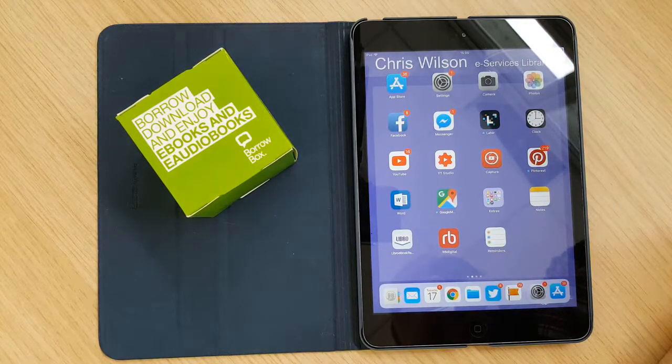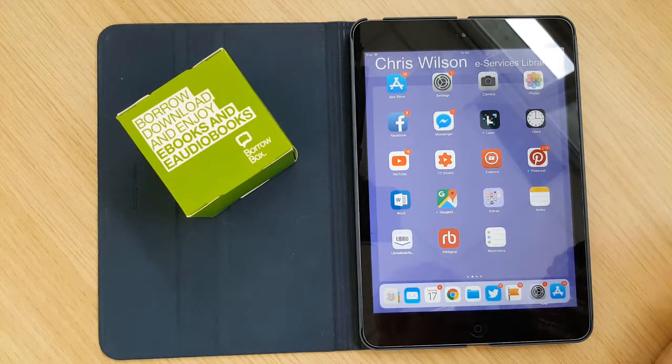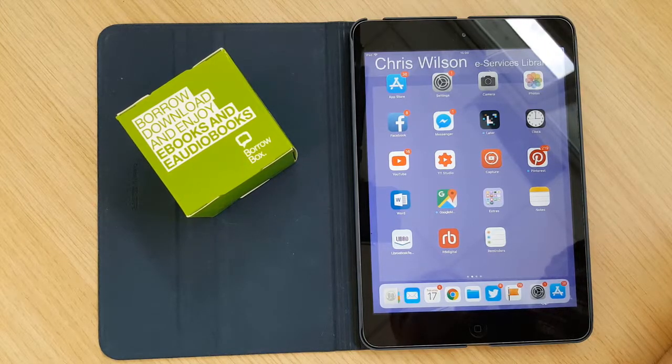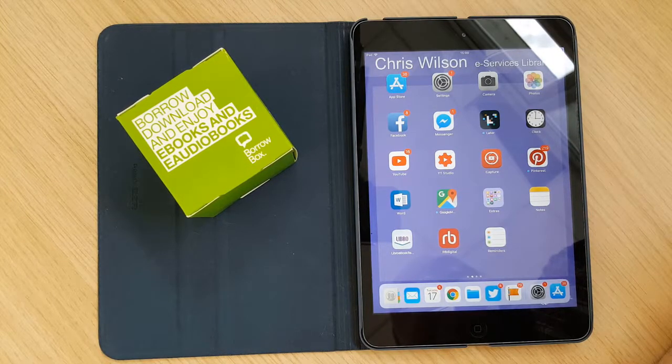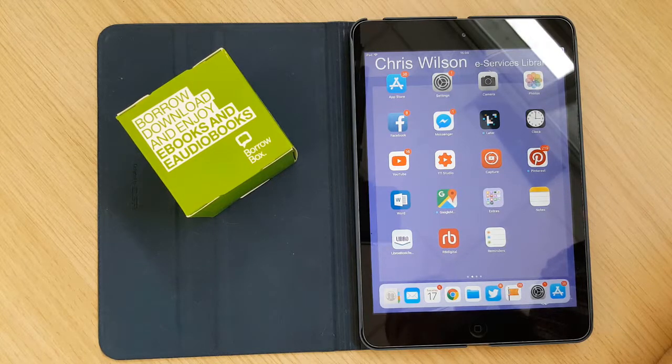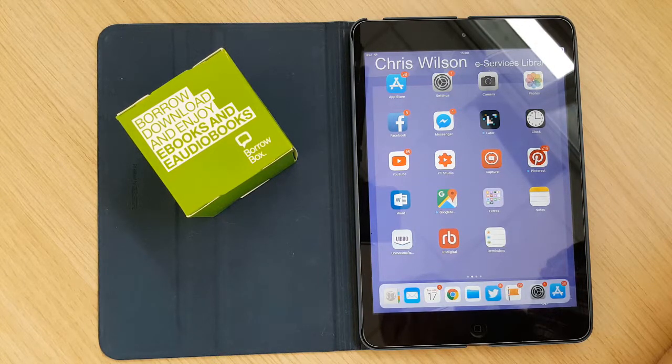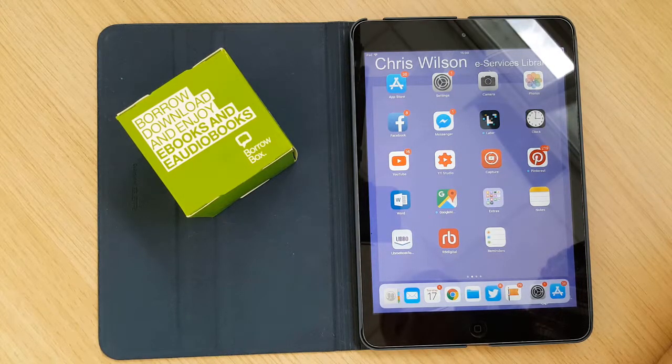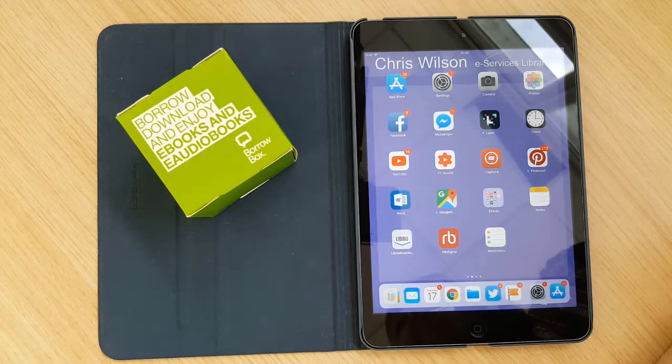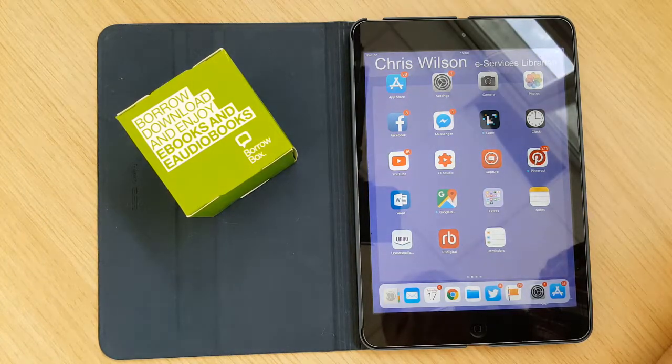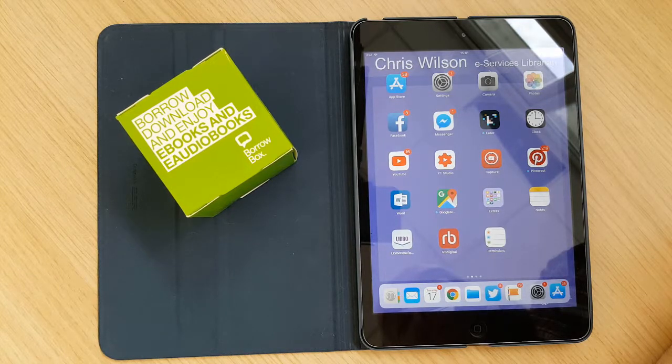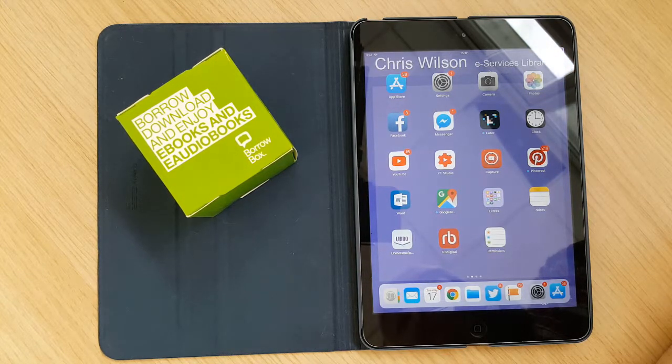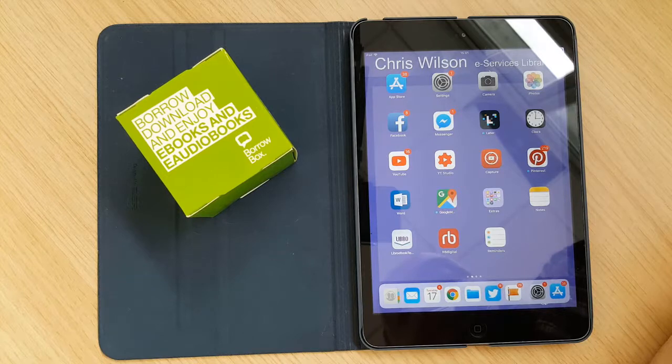Hello everyone, my name is Chris Wilson as you can see from my iPad screen there. I am the eServices librarian here at Culture NL. I'm going to do a quick video and show you how to download BorrowBox onto your iPad. It is available also on Android and Kindle Fire as well and we will do short videos on how to download it onto those devices as well in the near future but for now we are going to focus on the iPad.